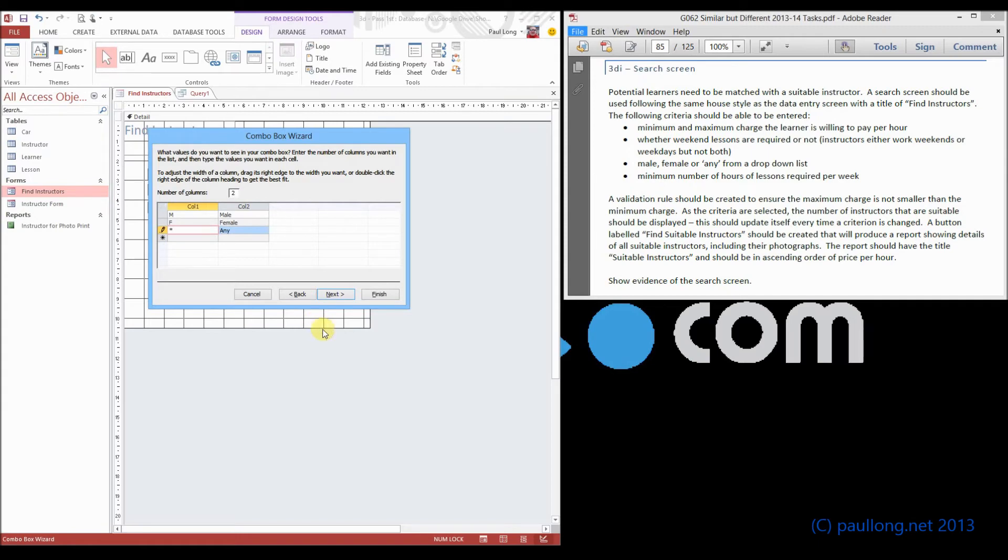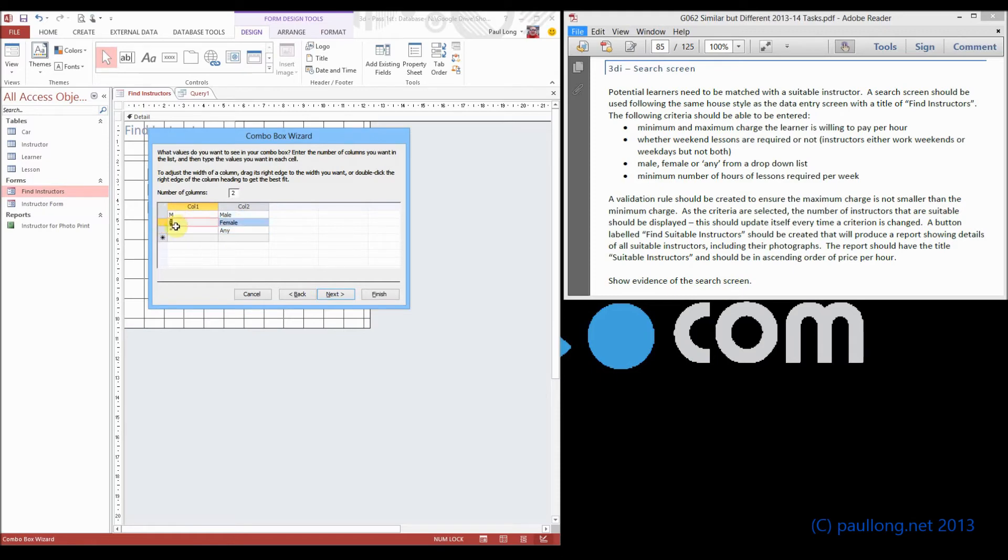Now, star is a wild card that means you can literally have any value in that field. So we're going to have the values that we're going to use will be M, F, and star.